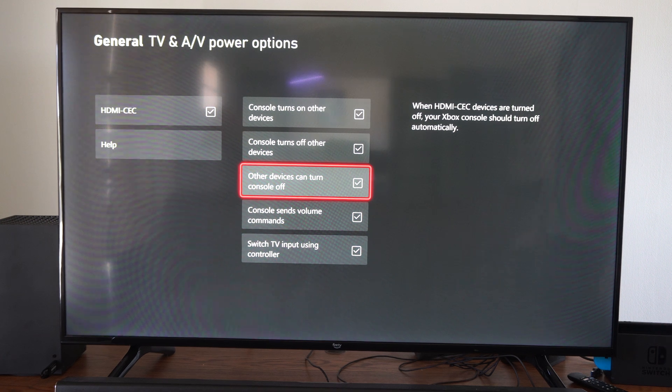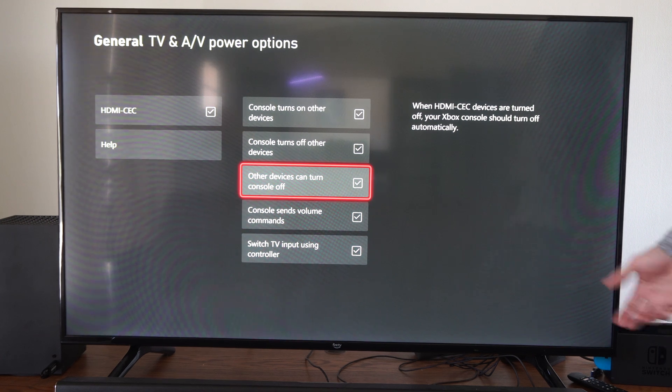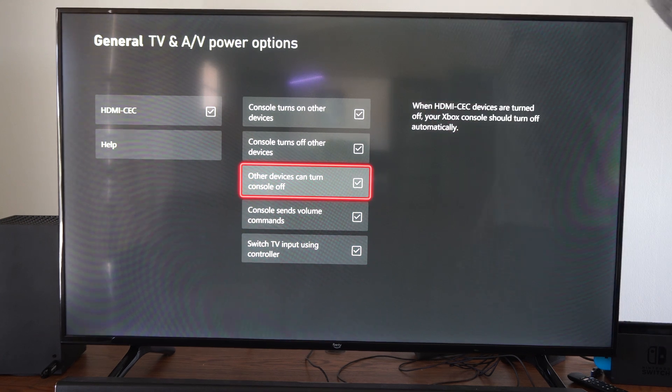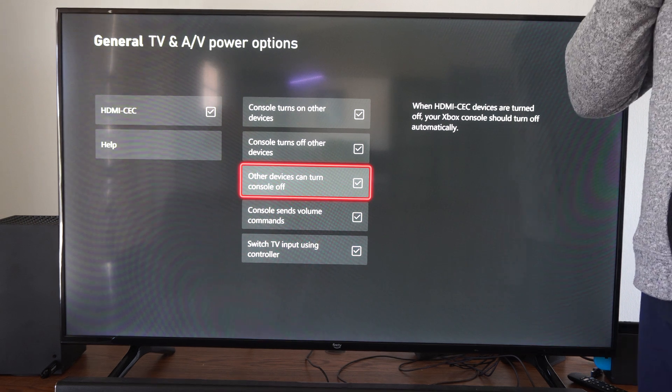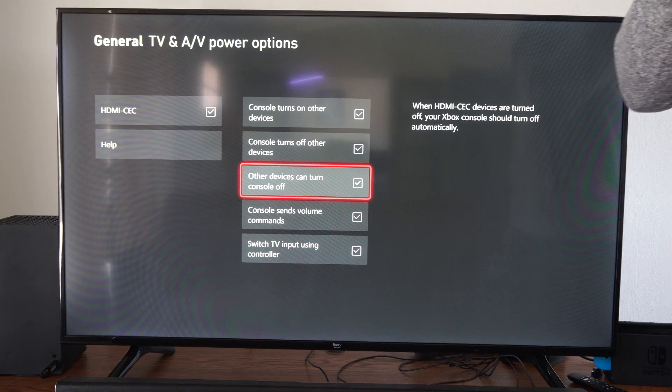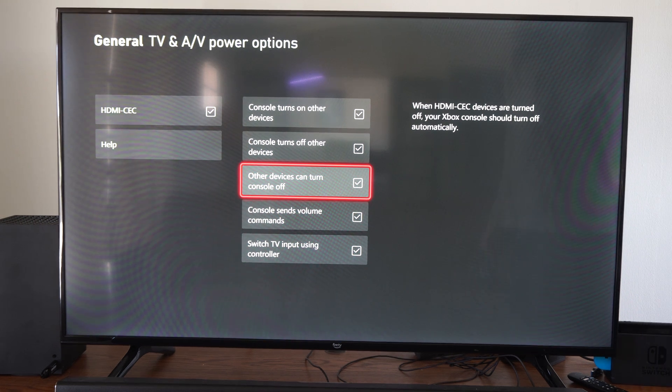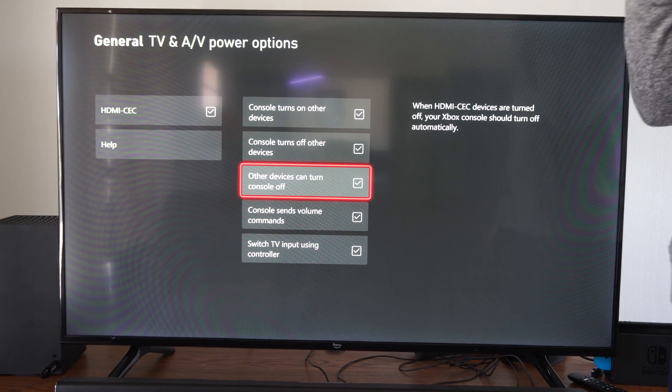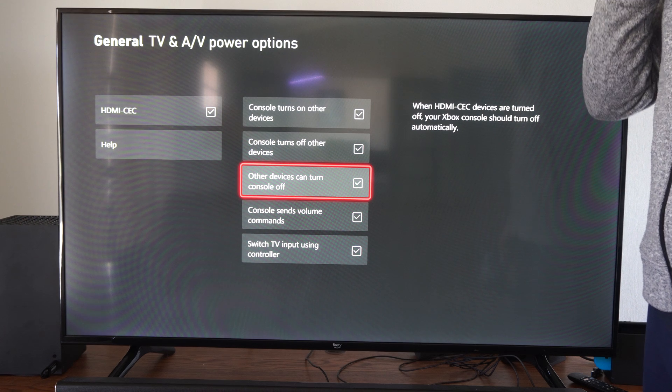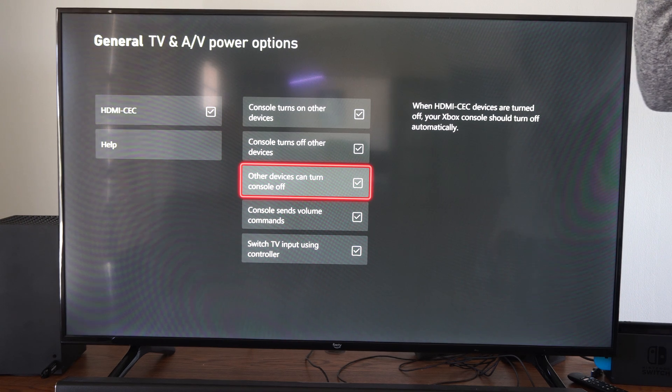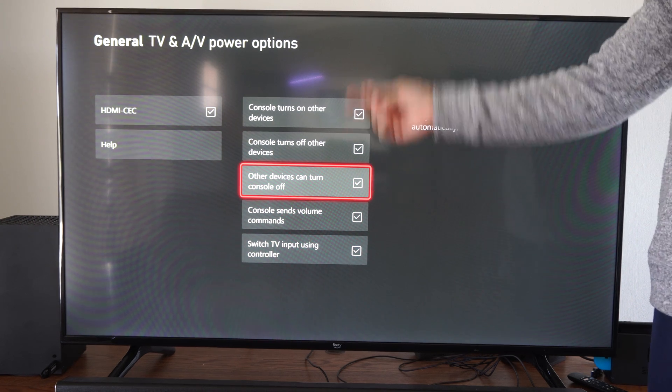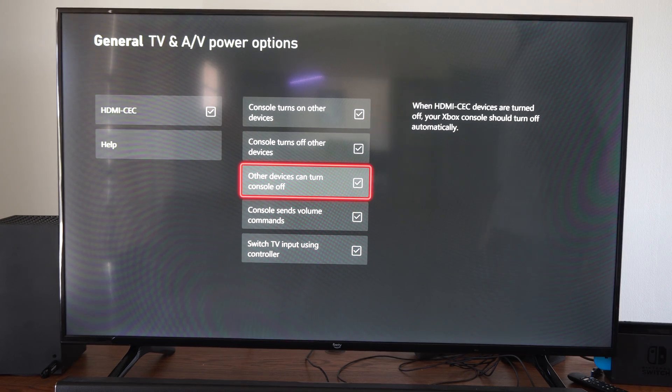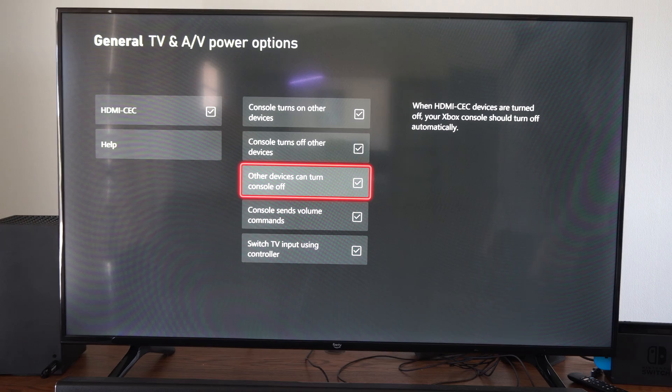So maybe you turn off a connected device, maybe it's like a soundbar that's connected in there or something like that. Maybe it's connected via Bluetooth to your TV. And you turn that off, it'll turn off your Xbox as well.